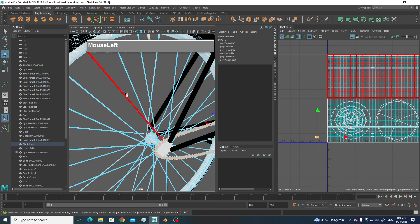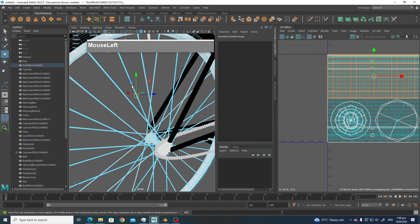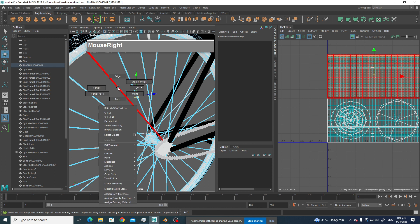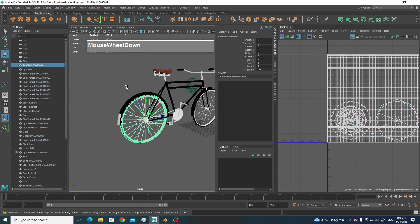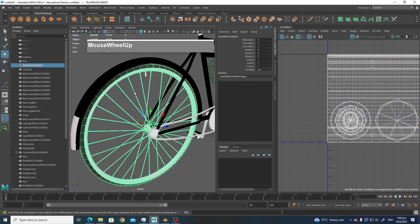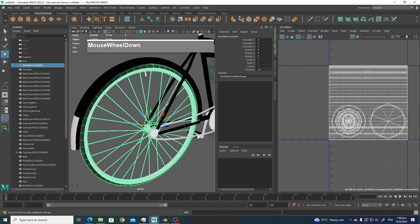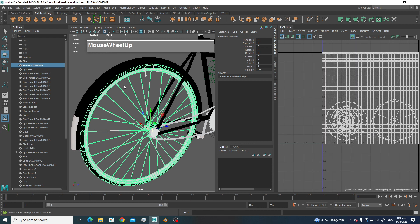For a bicycle, another part requiring similar treatment would be the wheel spokes. You can select all the spokes and do the same thing — all the spokes will then only make use of a very tiny amount of UV space.